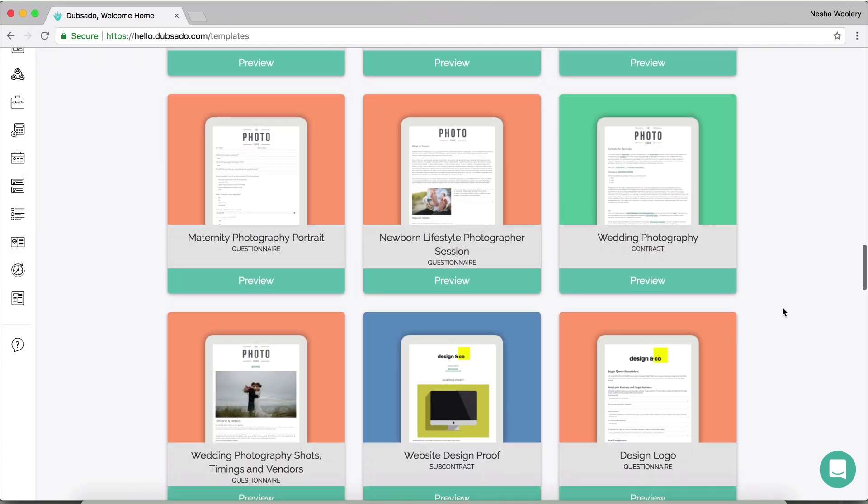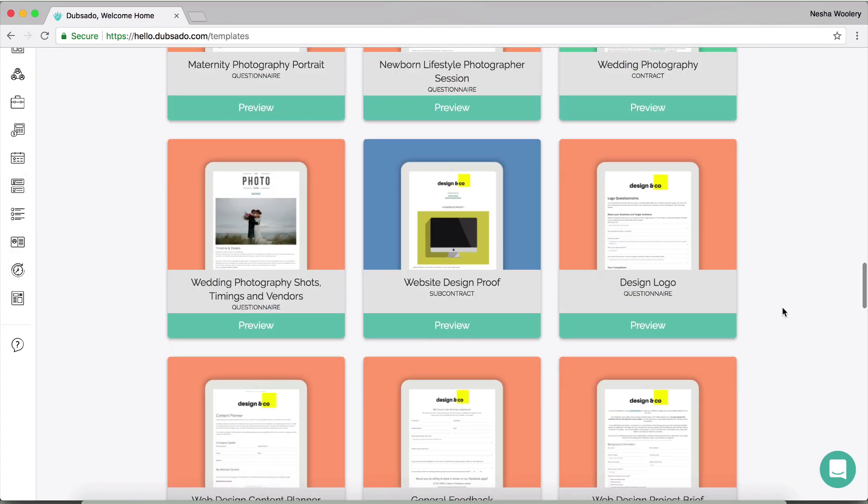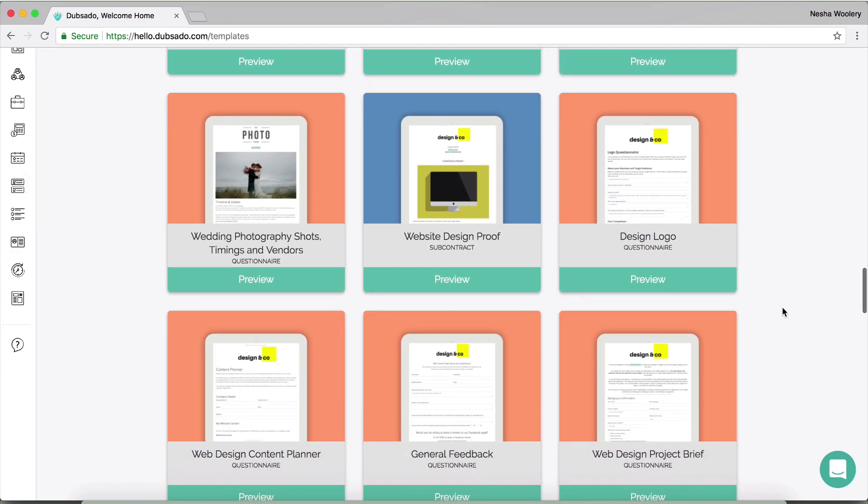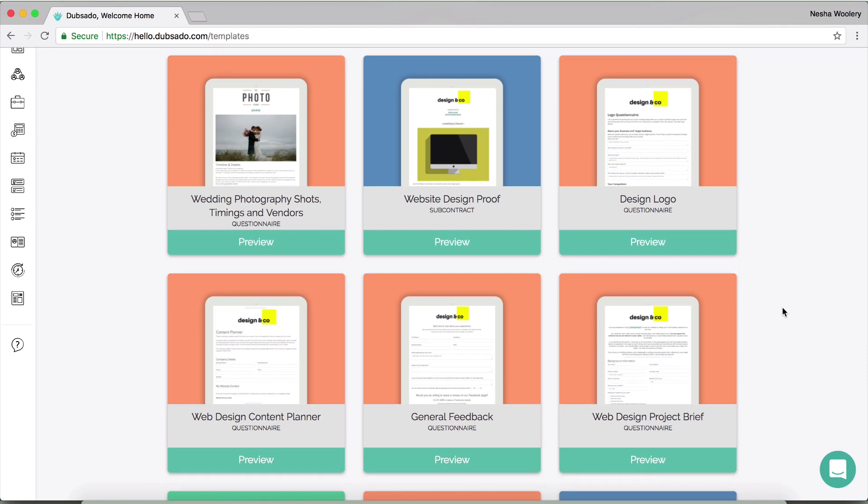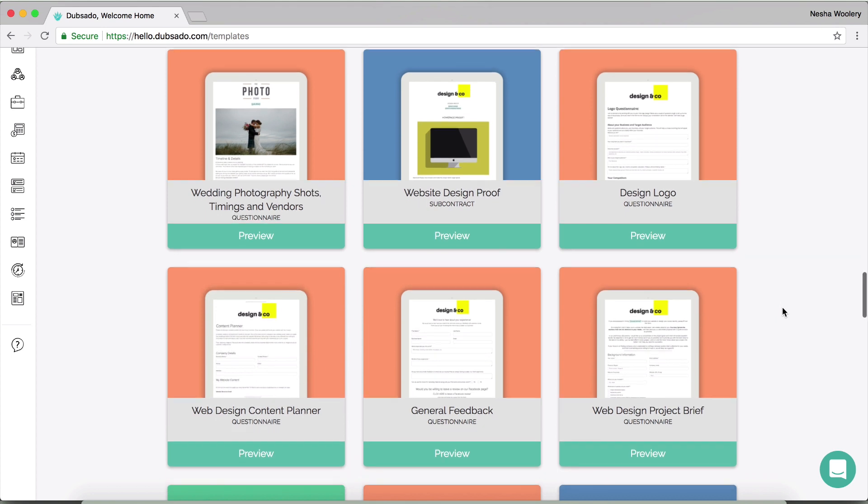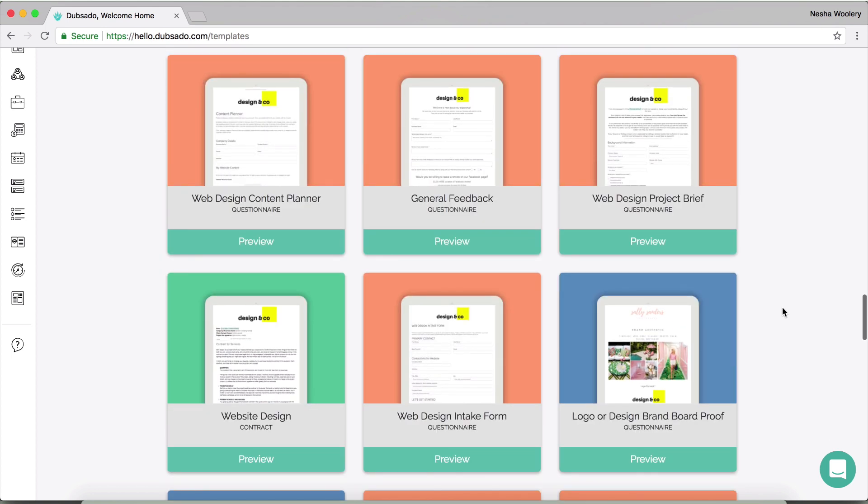The template library is awesome because it allows you to use other people's templates. So if we just scroll down, you can see there's template questionnaires for web designers. So there's the web design content planner, there's the general feedback questionnaire, the web design project questionnaire and there's even a website design contract. So depending on what you're offering, you can use a template from within Dubsado and they are actually legit templates. So you don't have to worry about them not being legit at all because they are.